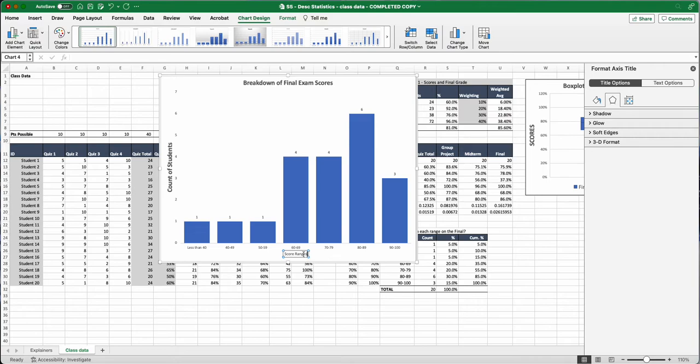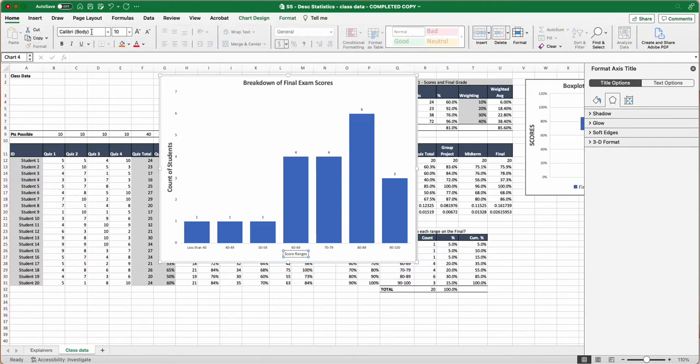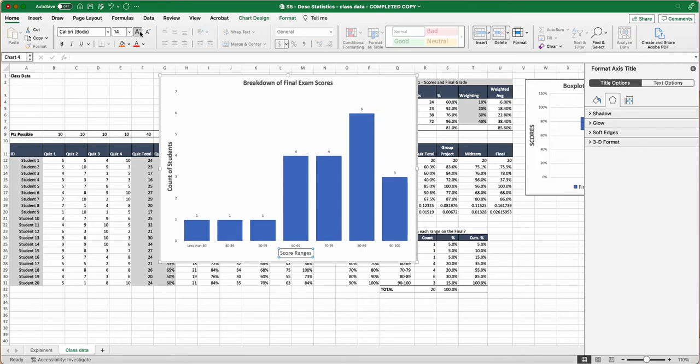And you can always go in and highlight it, and then go in and format it. Or you can click out and then click back in and get your four blue dots. Go to the home. Everything else is 16 point. I'm going to make that 16 point and bold.